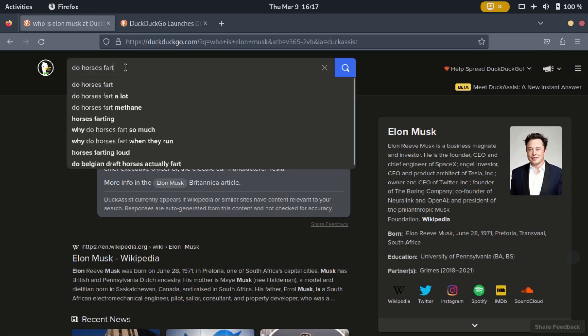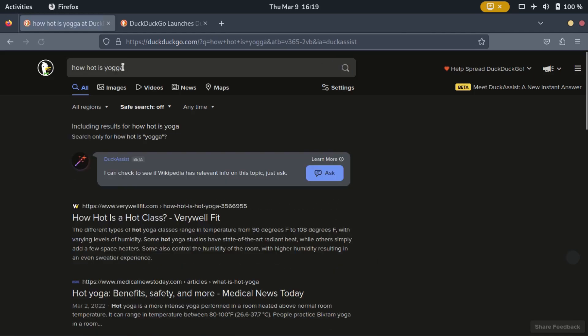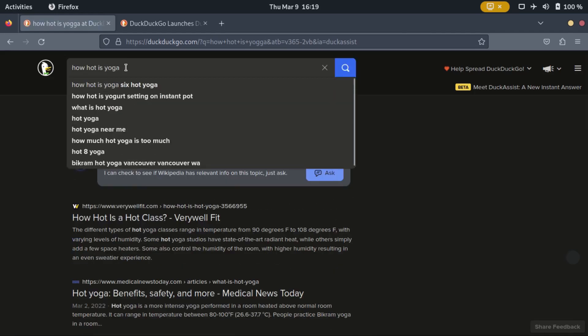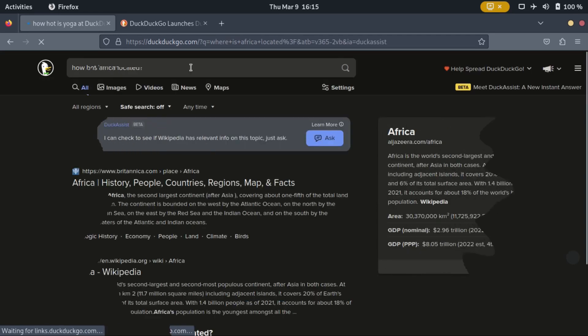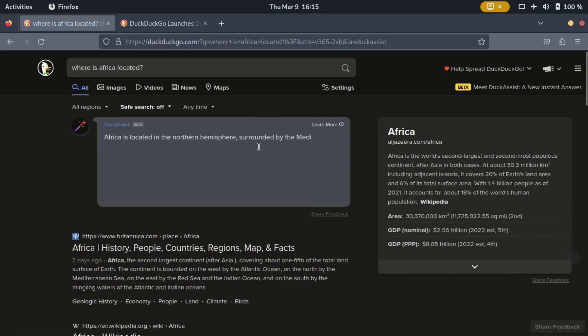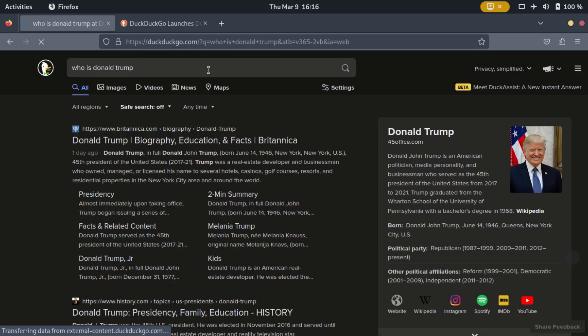To access Duck Assist, just type your question in the duck.com search engine. Duck Assist should appear at the top of the search results with a response. Sometimes it will appear with no response but prompt you to ask, and other times it may not appear at all.